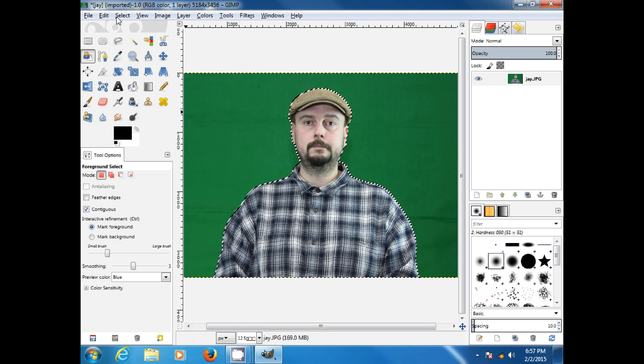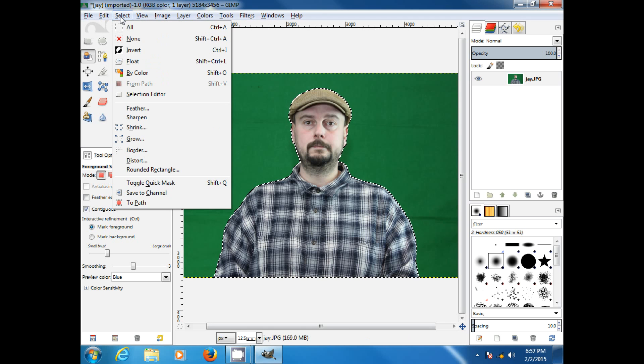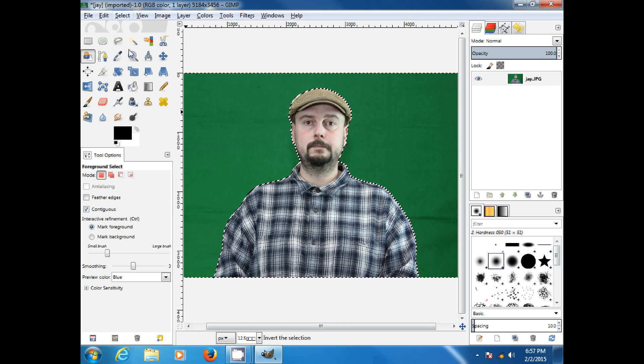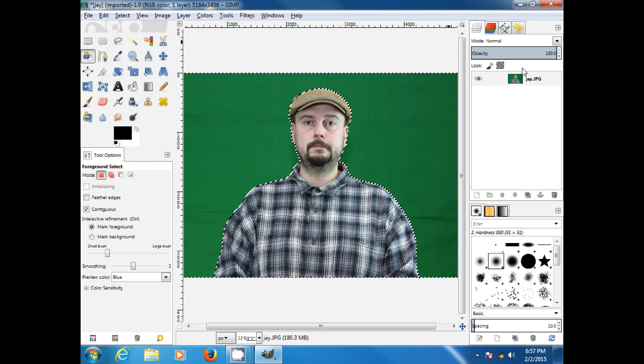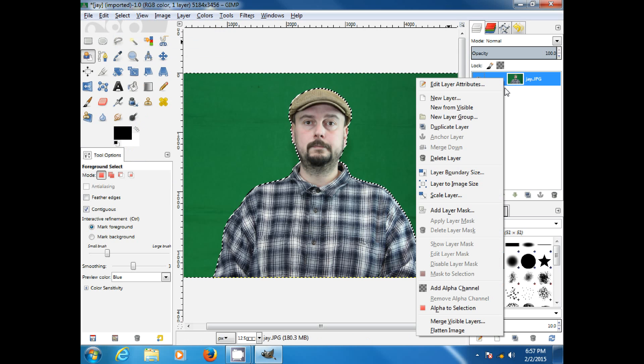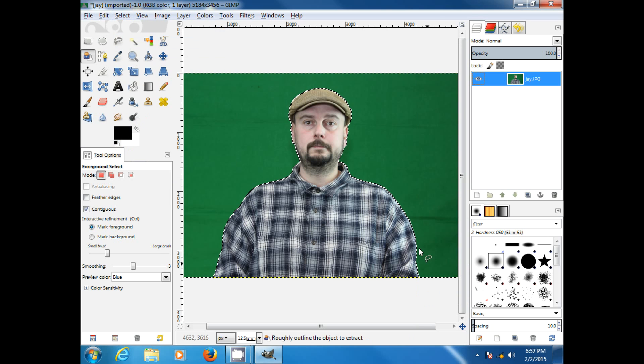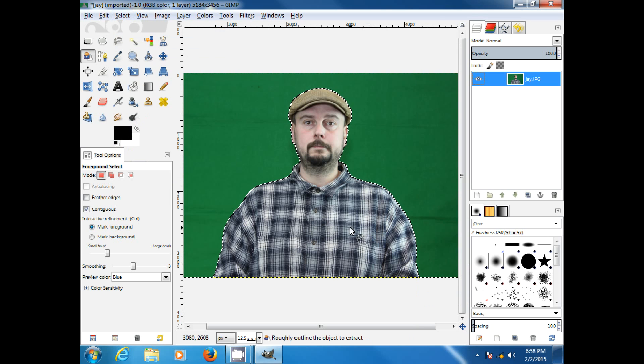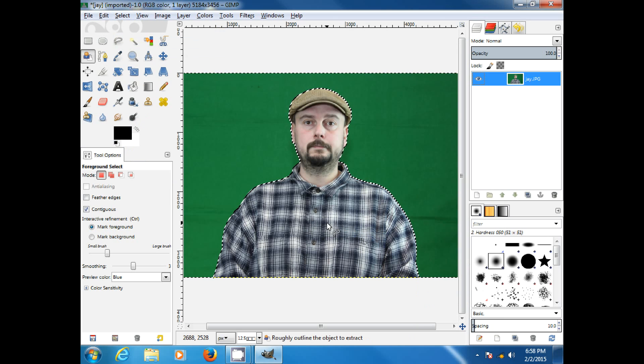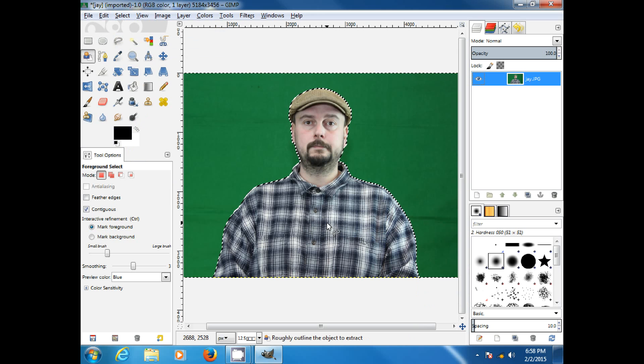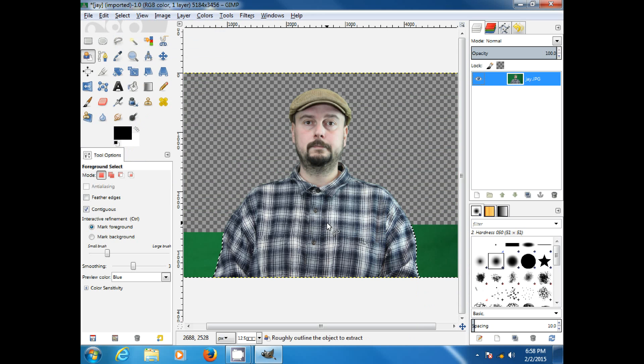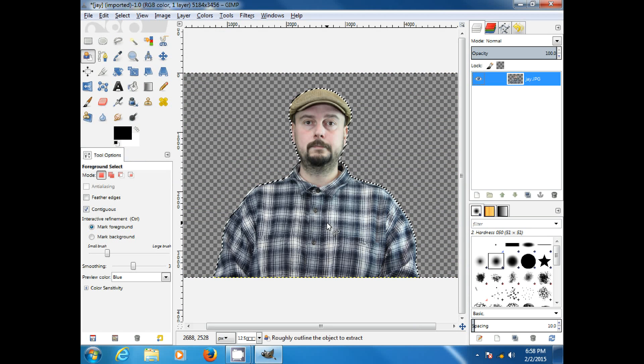Then we want to go select, invert. Oh, and before I forget, we want to make sure we have the alpha channel turned on. All right, we do. Now we can just hit delete. Look at that, background is gone.